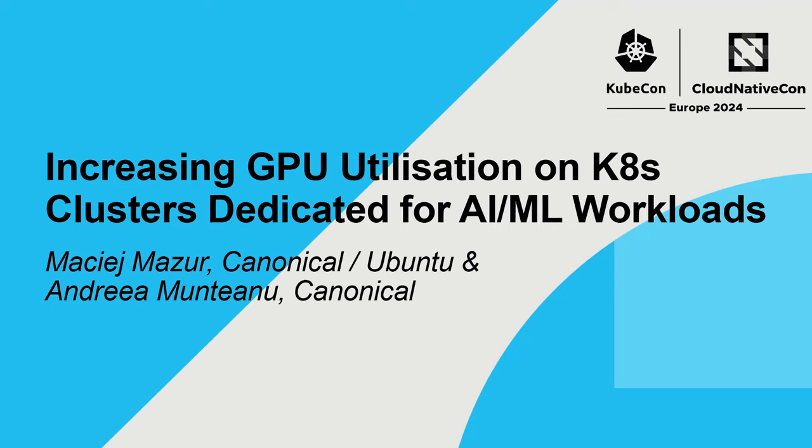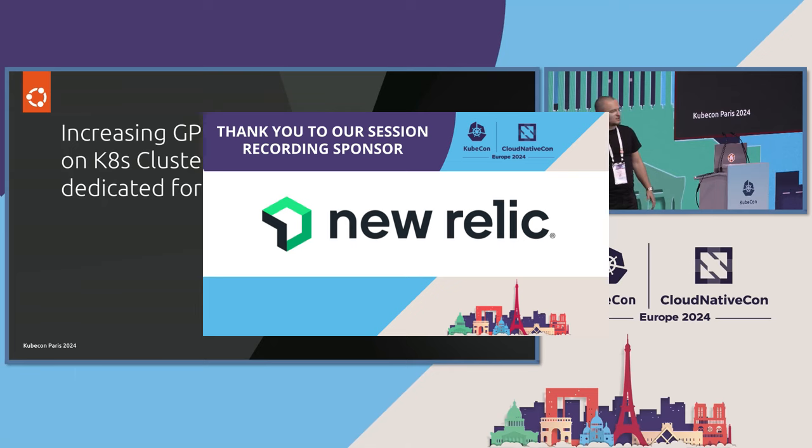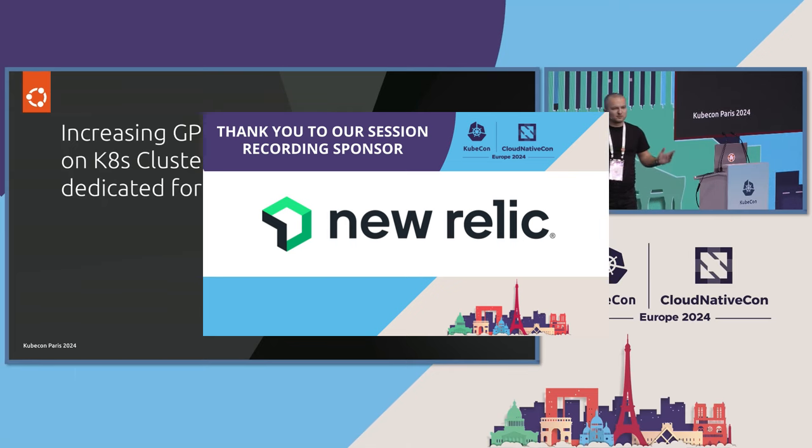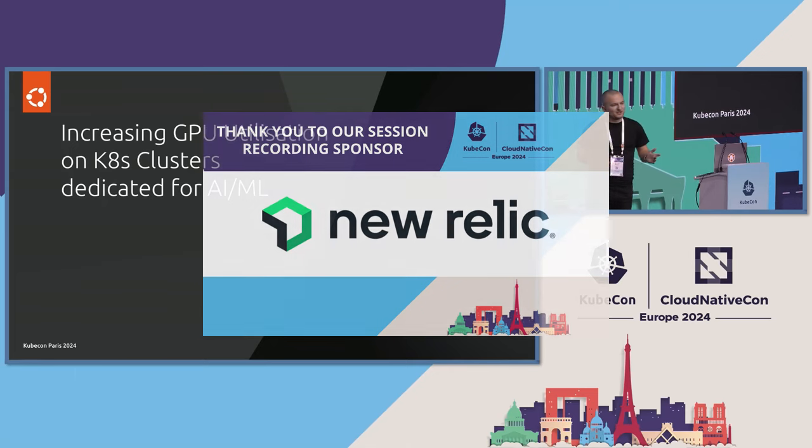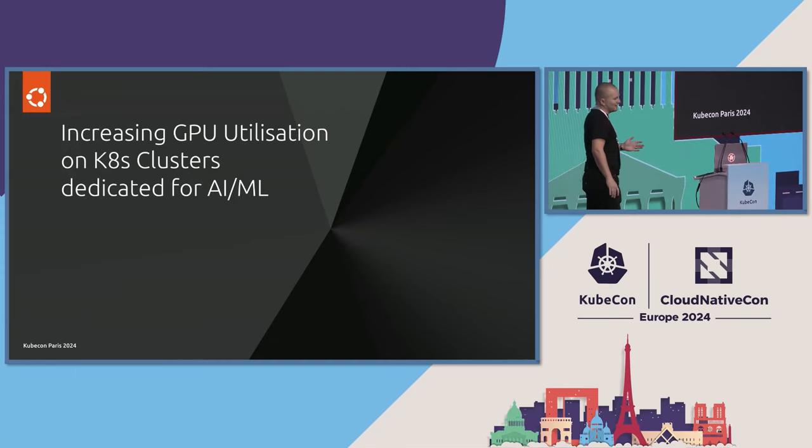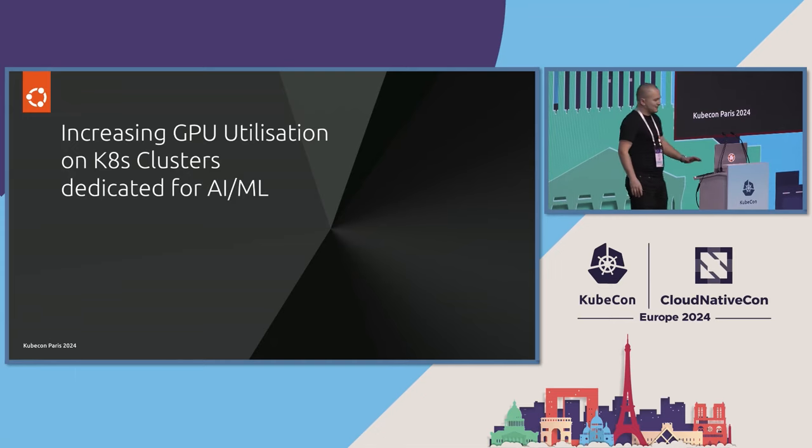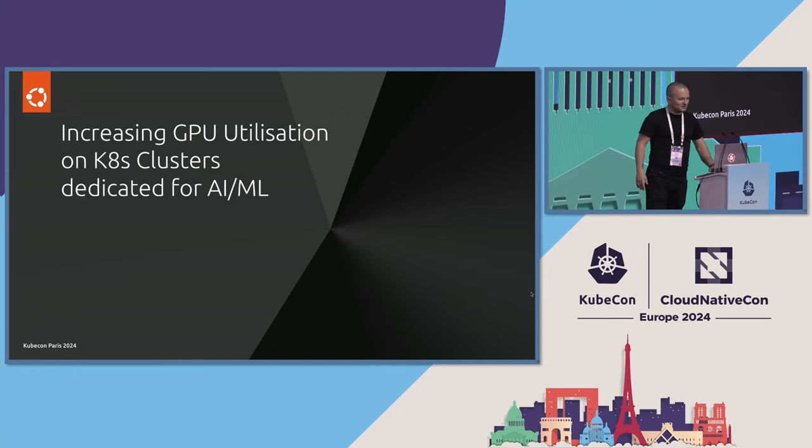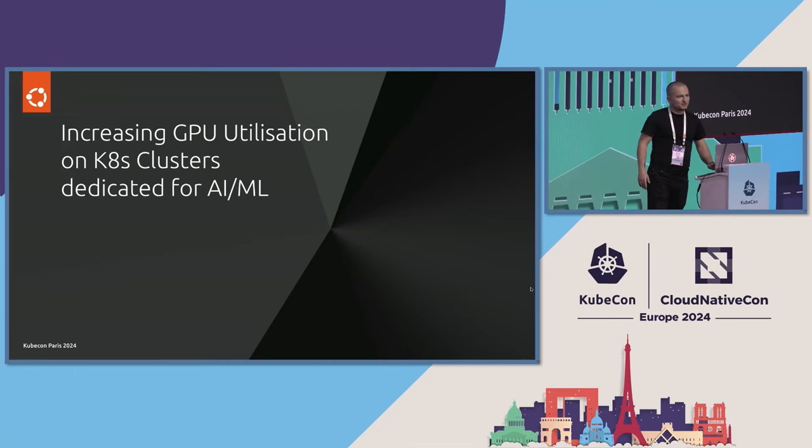Okay, hello and welcome everyone. This will be a talk about increasing GPU utilization in Kubernetes clusters and I wanted to start from thanking you for still being here after this exhausting week. I hope you are not as tired as I am and will stay with me through the talk.